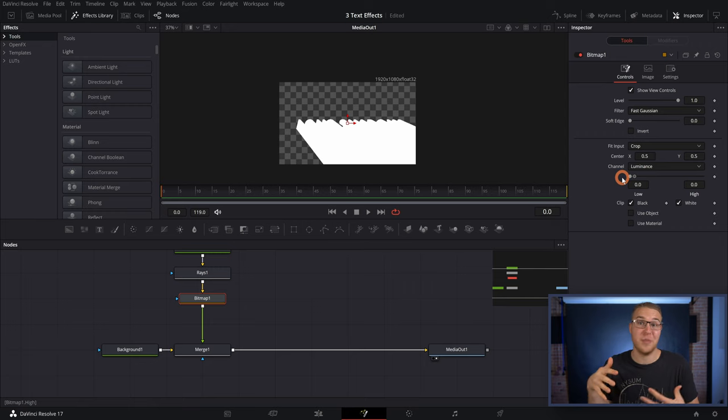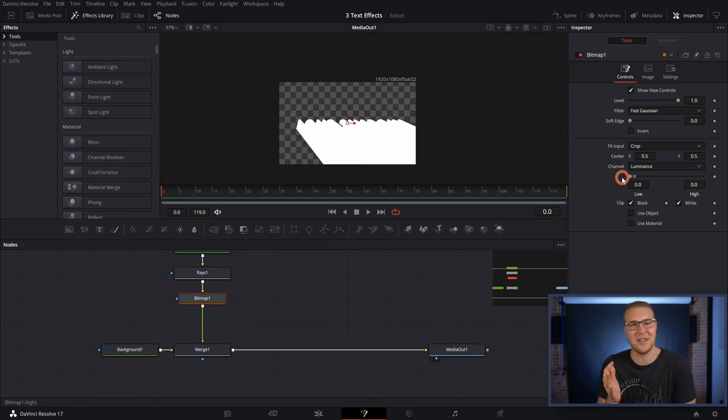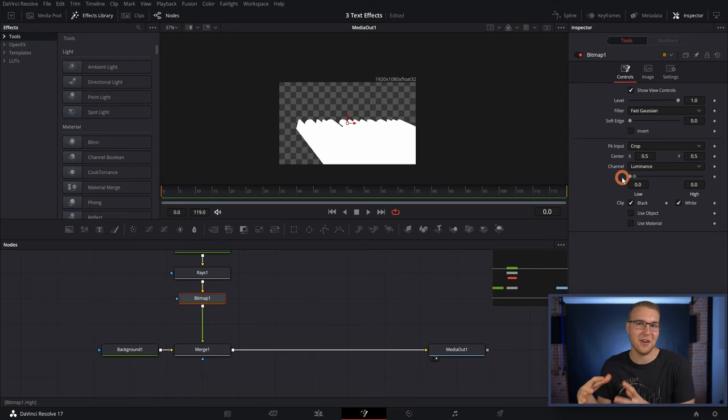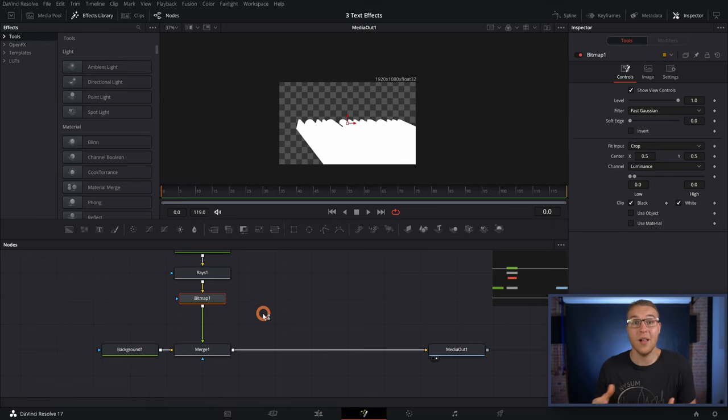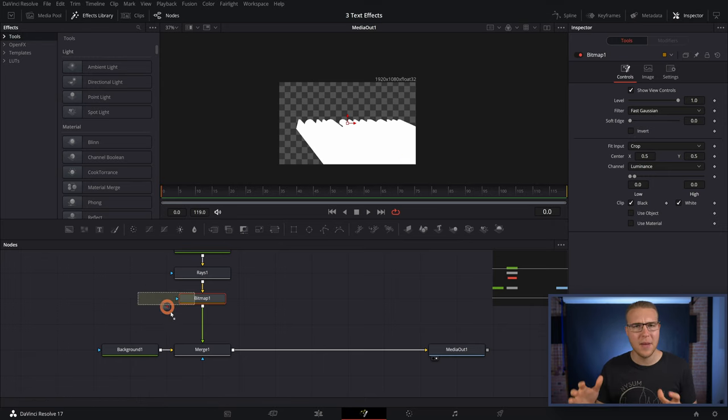However, we want to actually be able to change the color of this because just having a white shadow is just kind of limiting in general. So I'll add in a background node after the bitmap.